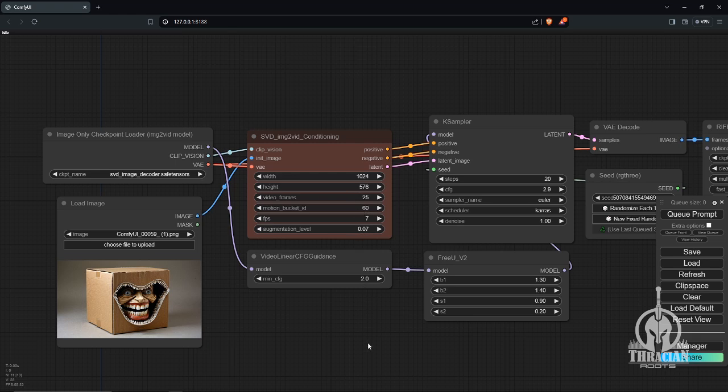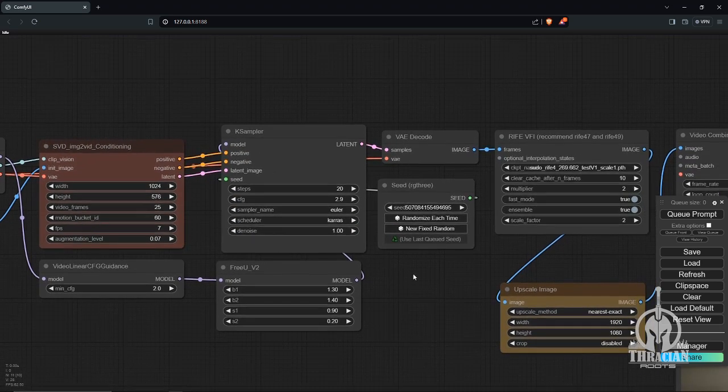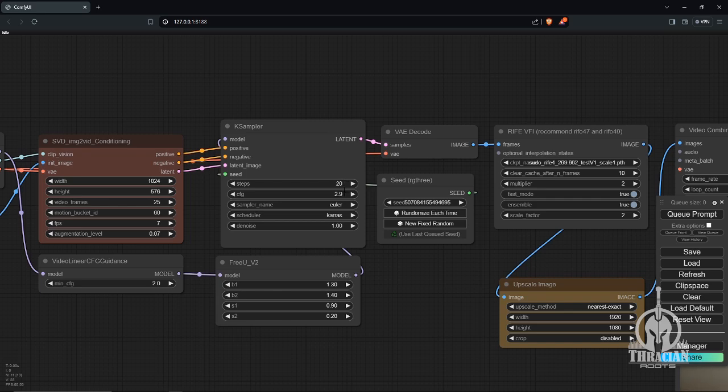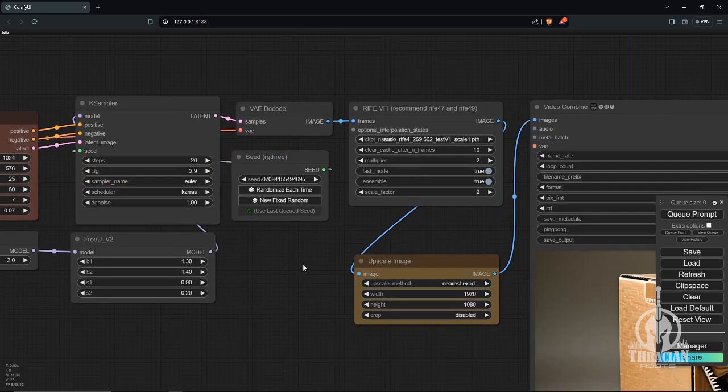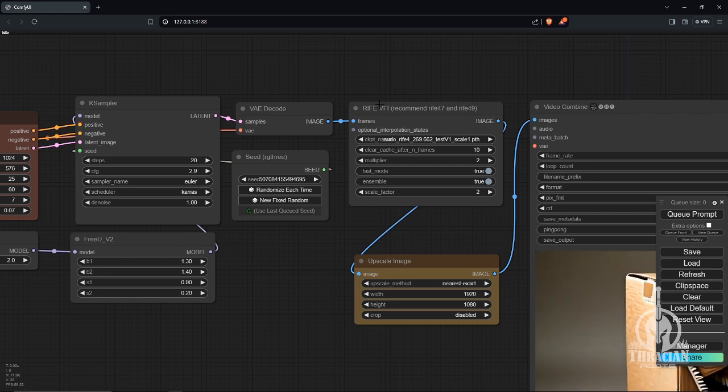The augmentation is at 0.07. Moving over to here, KSampler, 20 steps, CFG is at 2.9. I'm using the Euler sampler name. This is a critical area that changes here after this.